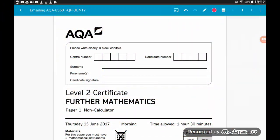Hey guys, how's it going? I'm putting this out there to test the water to see if anybody is actually doing Further Maths, which I believe is to be examined in the next week if you're watching this in June 2018. In this video, I'm going to go through the first six questions of AQA Paper 1 Further Maths from June 2017. If you want the rest of this and Paper 2 done, let me know down below in the comments section. Okay, let's get cracking.